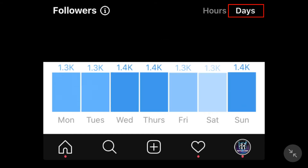If I go to Days, you can also see the actual busiest day — that's the top button where it says Hours and Days. Basically the busiest days are Wednesday, Thursday, and Sunday, whereas Monday, Tuesday, Friday, and Saturday seem to be a bit lower.